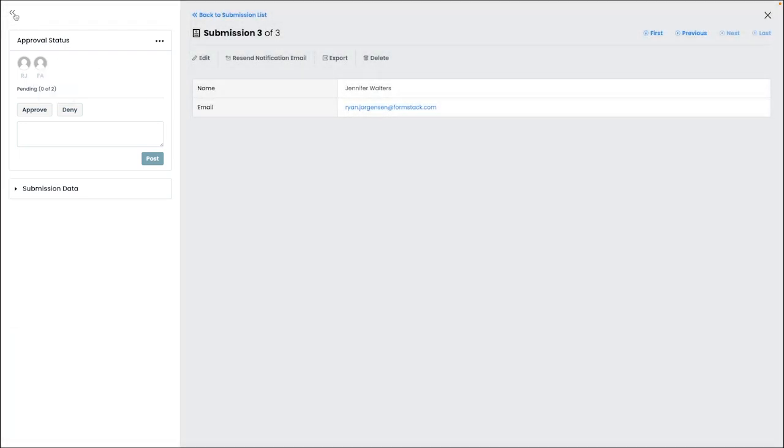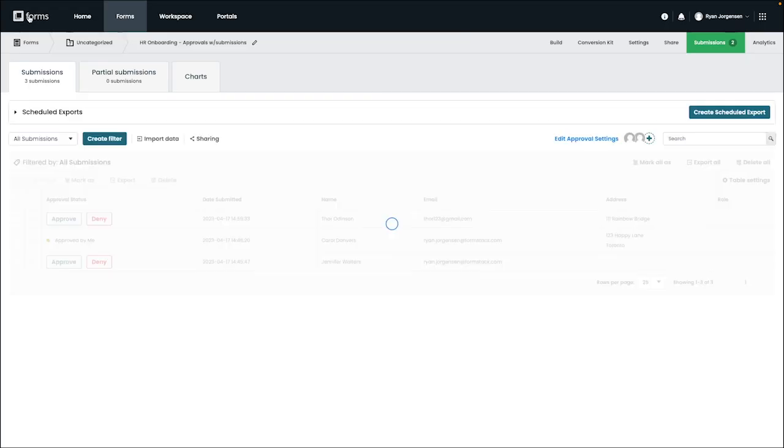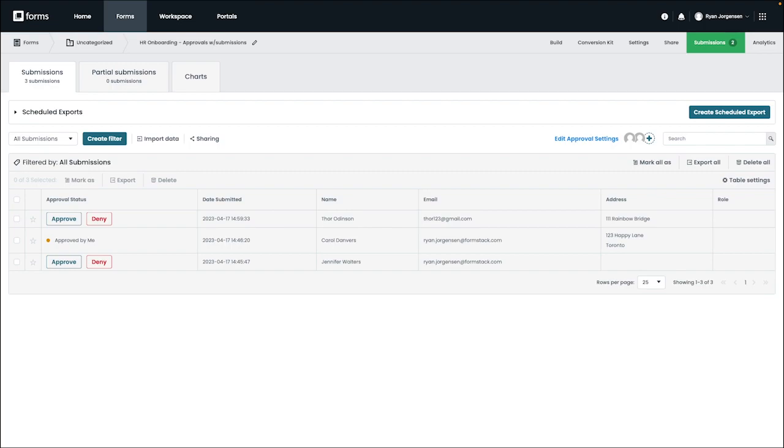It's also worth mentioning that forms activated with approvals will have some added submission reports relating to the approval status. When you open your submission reports, you will see some predefined reports for things like submissions that were approved or denied and ones that are specific to your user.